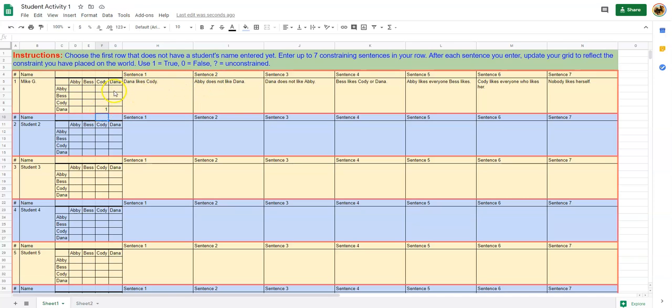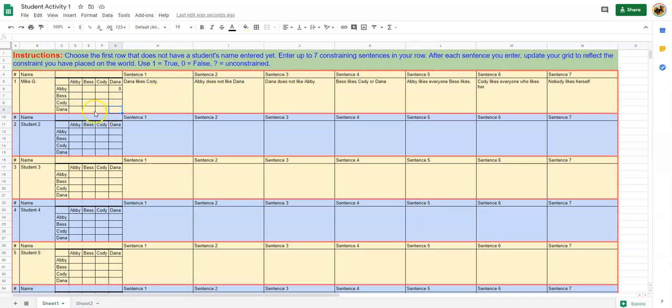Abby does not like Dana, so I will put a zero in that grid spot right there. We also know that Dana does not like Abby, so a zero goes in that grid spot right there.